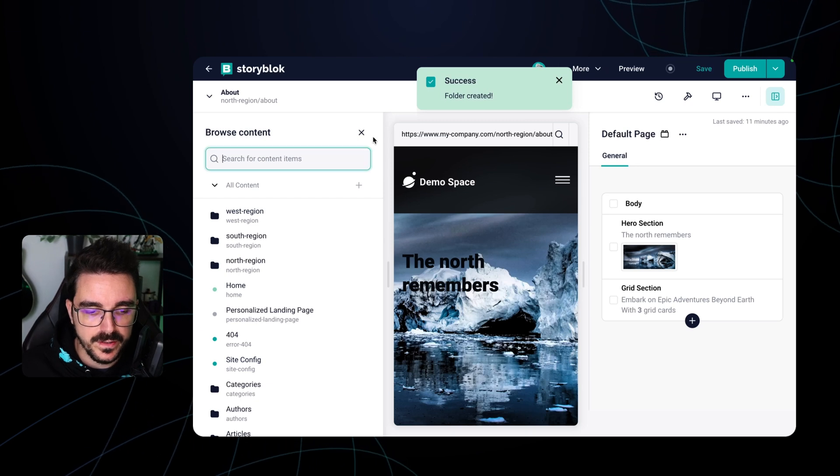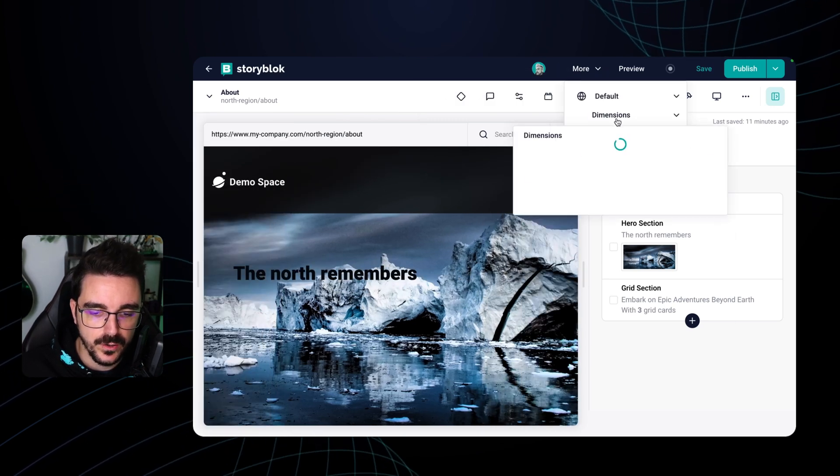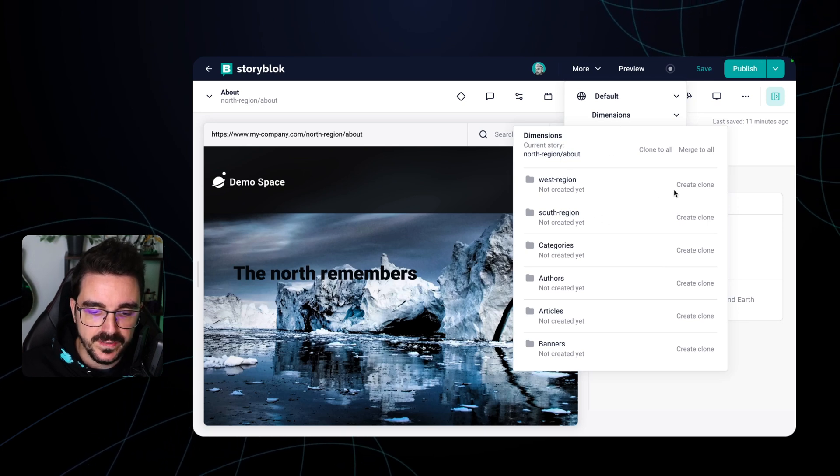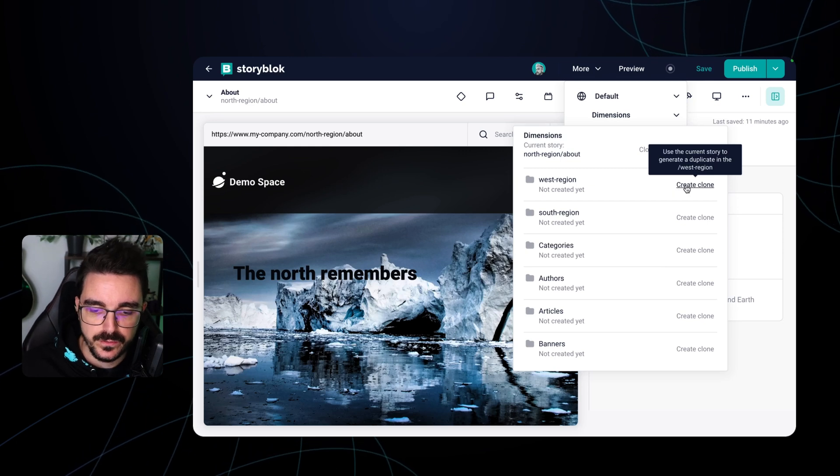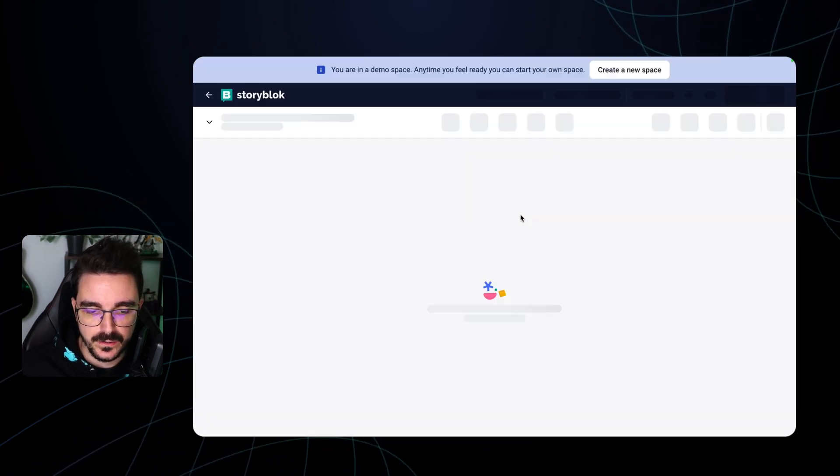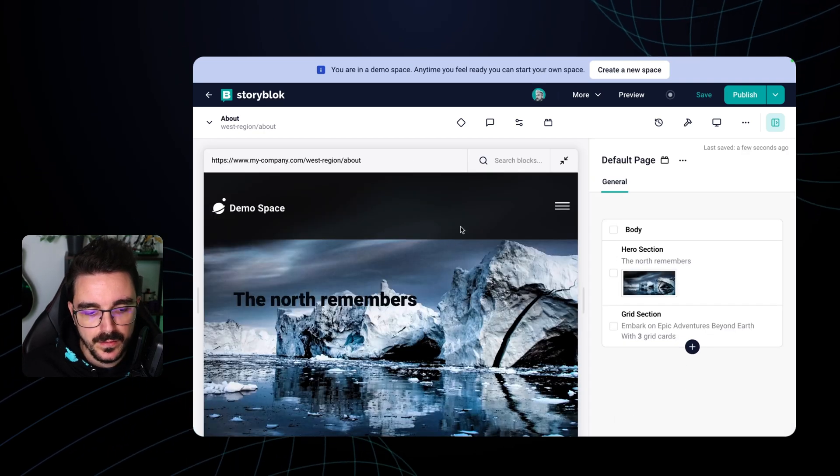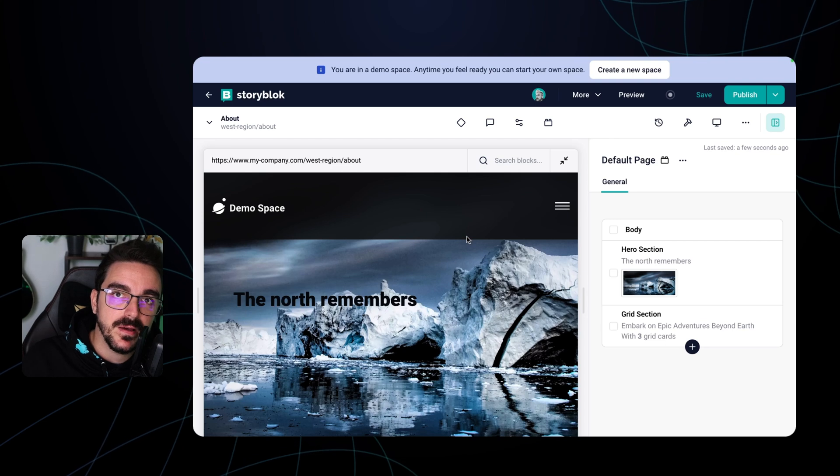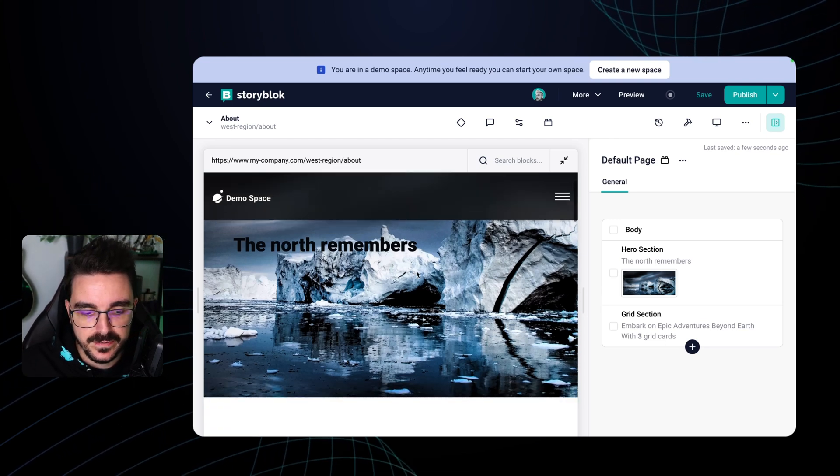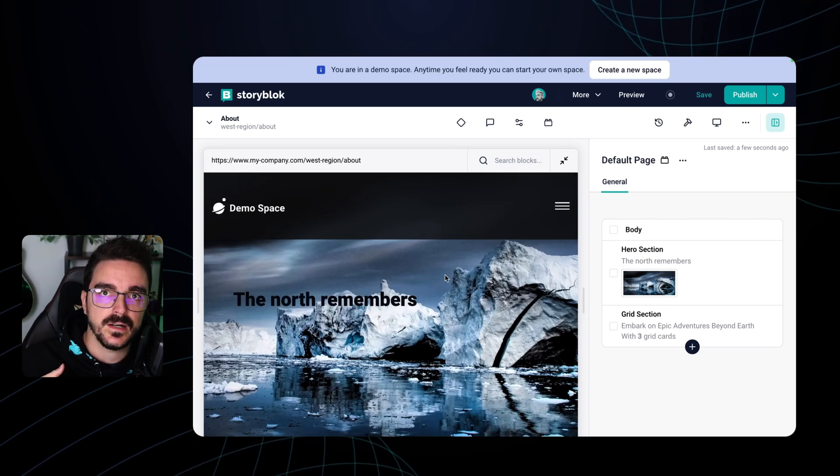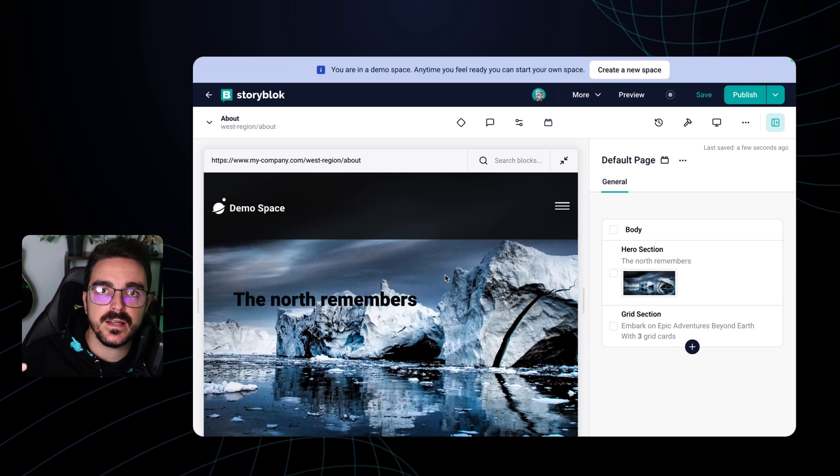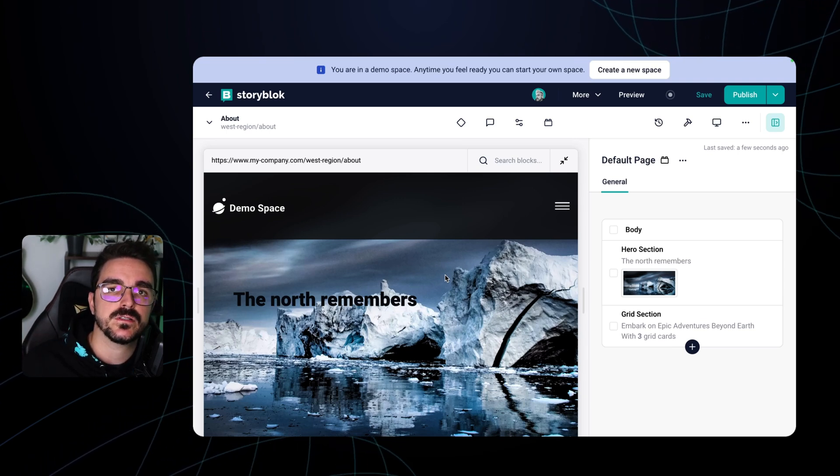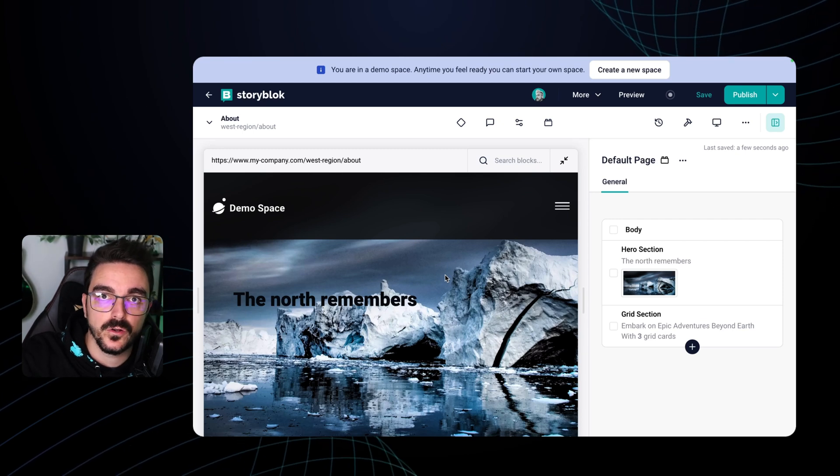So with the Dimensions app, what we can do is here we're in the north one. And if we go to more here in dimensions, we can see that we haven't created a clone of this page in the west region. So if we hit create a clone and then we enter that clone, we're going to notice that it duplicates all the content that was available on the north region, meaning that it has the same hero component and also the grid section. So this allows you to create, for example, if you are going to open a new region, you can take your available content already in the default language and duplicate it into the new one so the team can work on it.